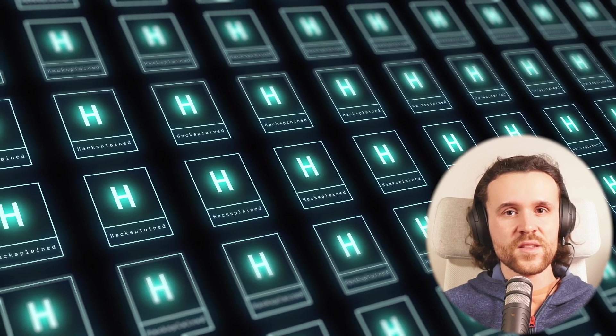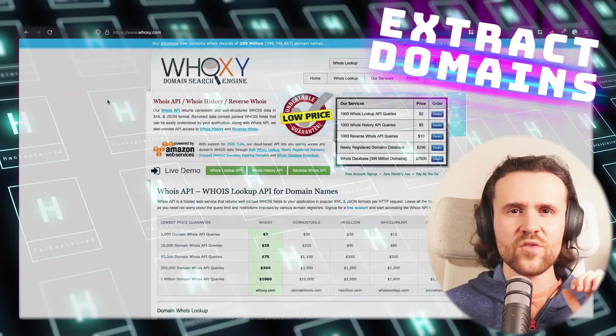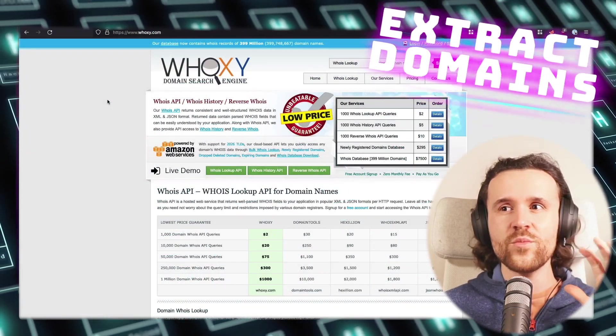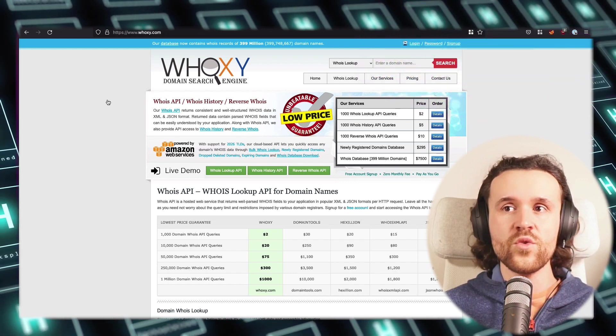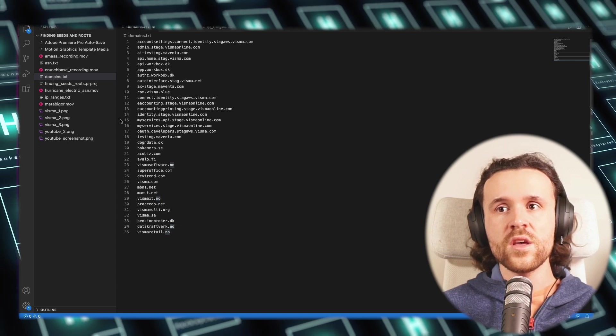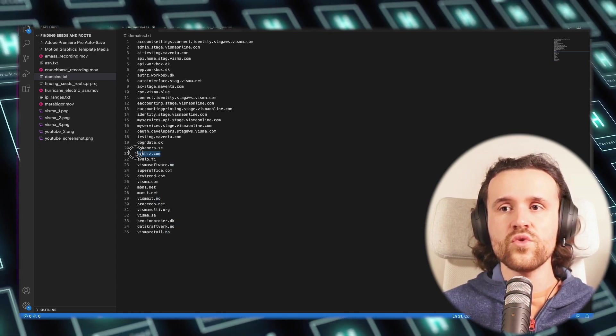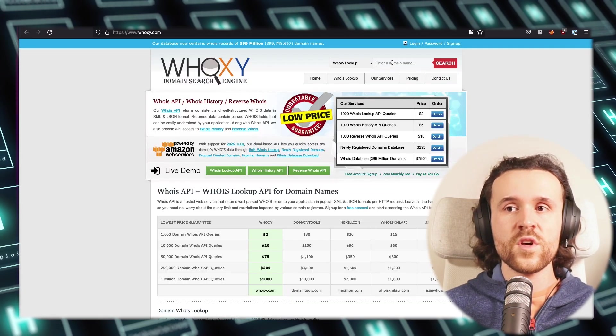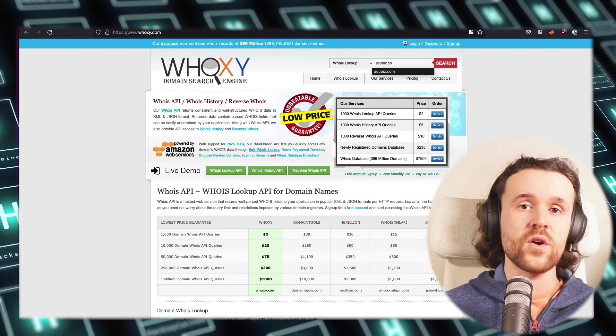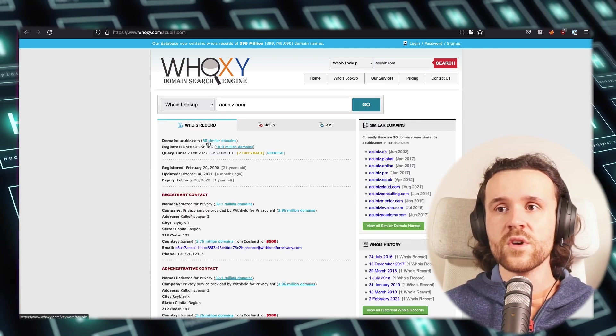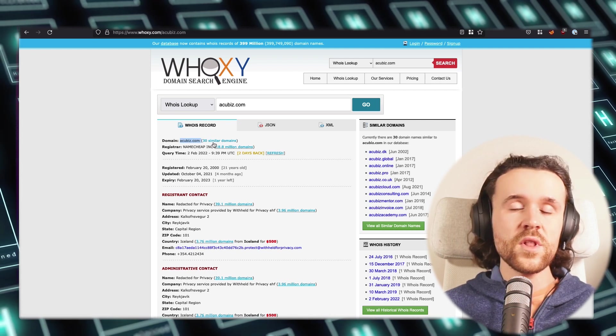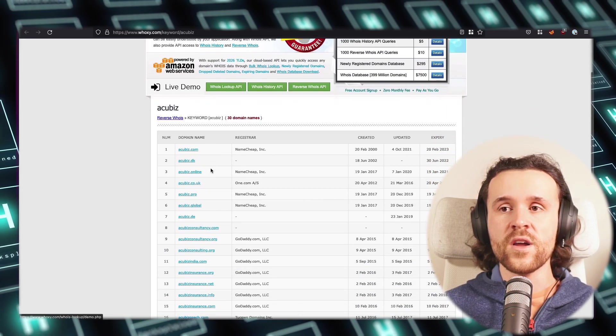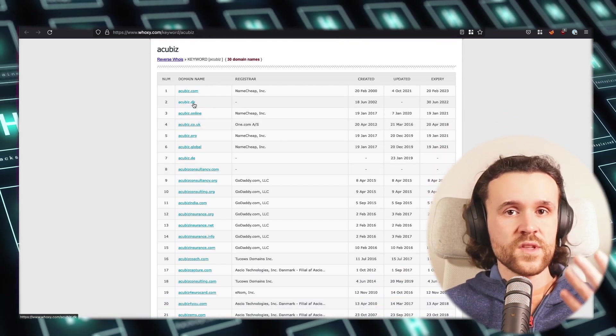Next up we're having another recon technique, and once again this credit goes all to Jason Haddix. I'm just reproducing what he's been doing. We're going to extract domains by using Voxy's domain search engine, and in more detail we're actually going to use the reverse WHOIS information with, for example, aquabis.com as our trial domain right now. We're going ahead and say aquabis.com, and what we are seeing over here is that there are similar domains listed to the one that we fired into the search engine.